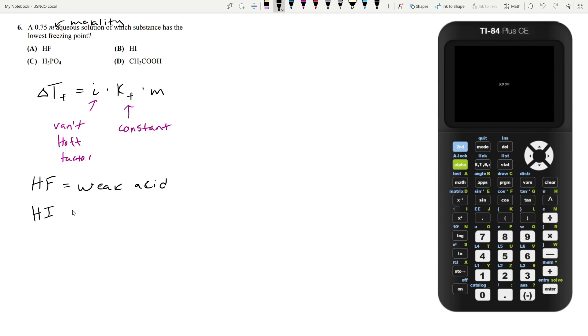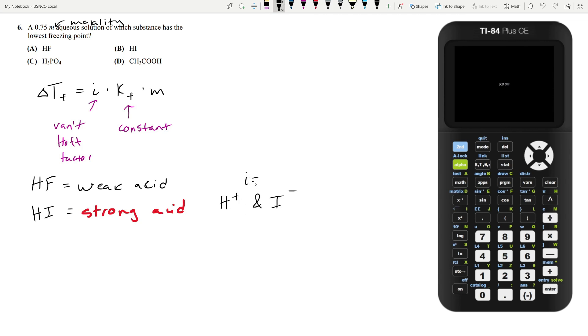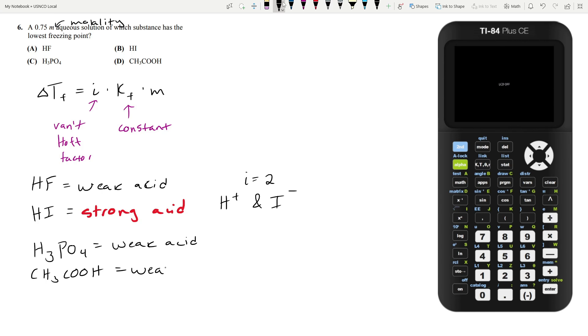Hydroiodic acid is a strong acid, which means it will dissociate a lot. It dissociates into H+ and I-, so its Van't Hoff factor would be two. Phosphoric acid, H3PO4, is a weak acid. Acetic acid, CH3COOH, is also a weak acid, meaning neither of these will dissociate very much. This means HI, hydroiodic acid, has the highest Van't Hoff factor because it dissociates the most. Therefore, it has the lowest freezing point because its change in freezing point will be the highest. So our answer is B.